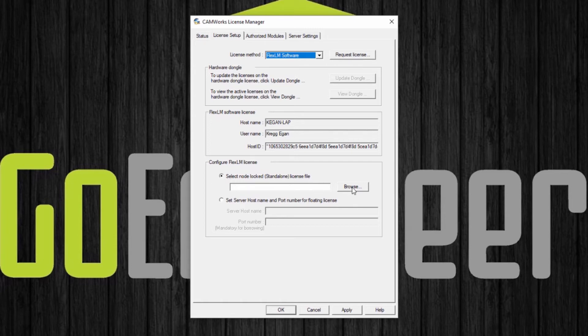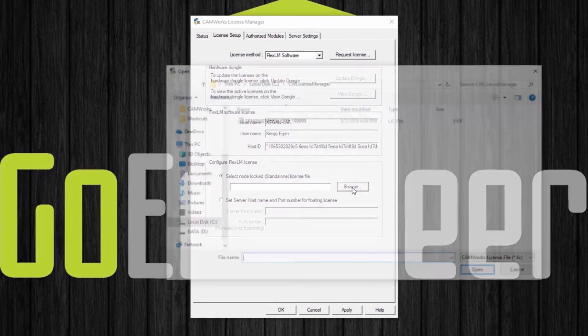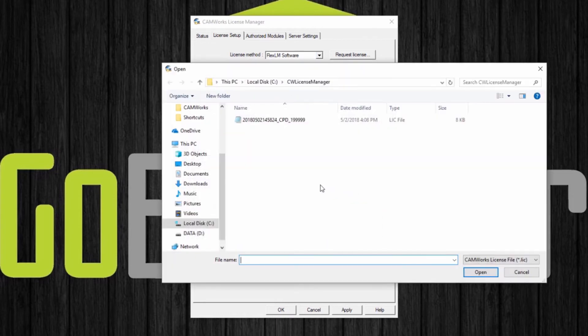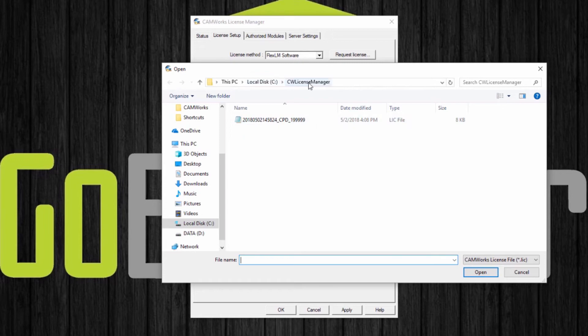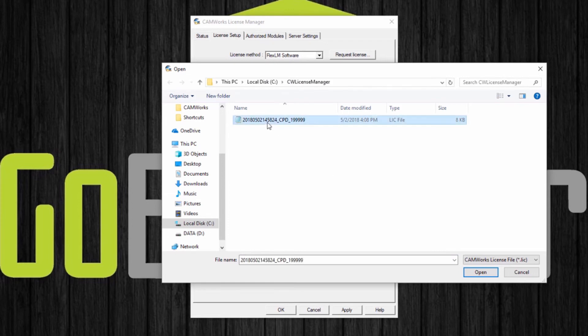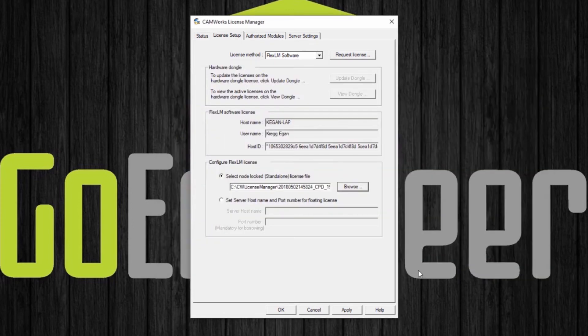I'm going to browse and the license file I have placed in my local C CW license manager folder. That's where we recommend you place it to help keep track of where your license files are. I'm going to select and open and apply.